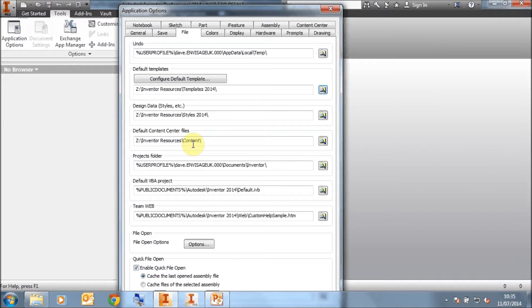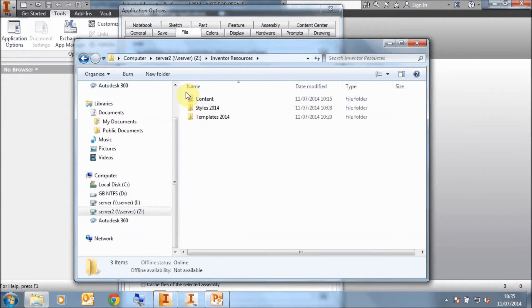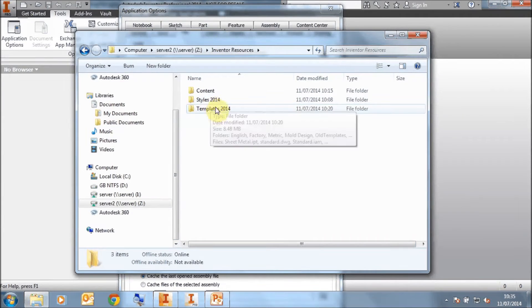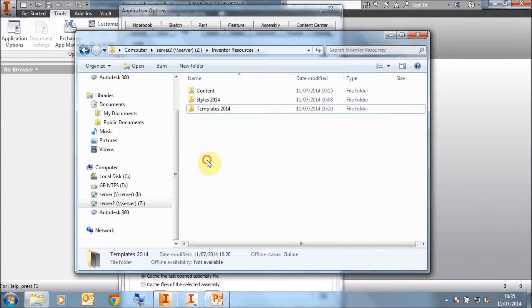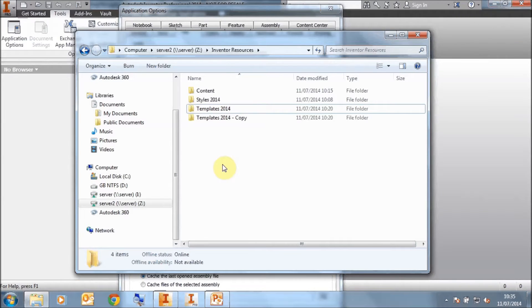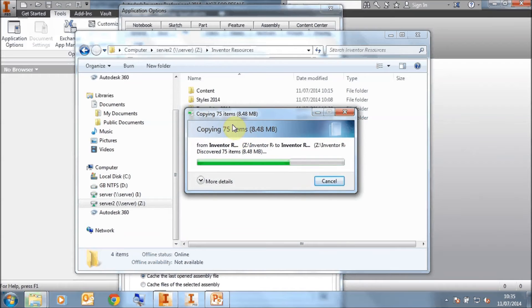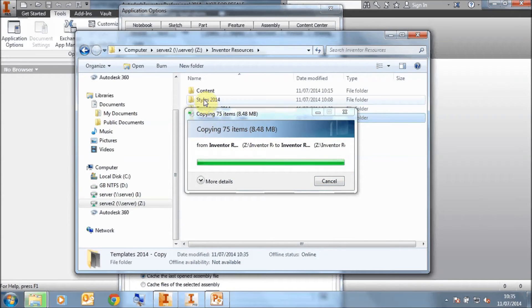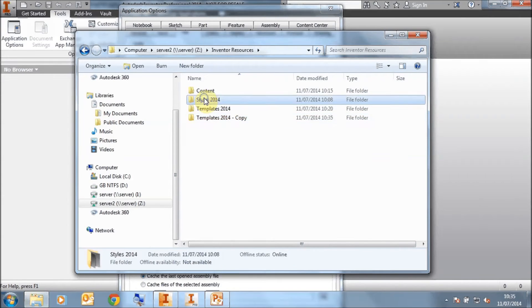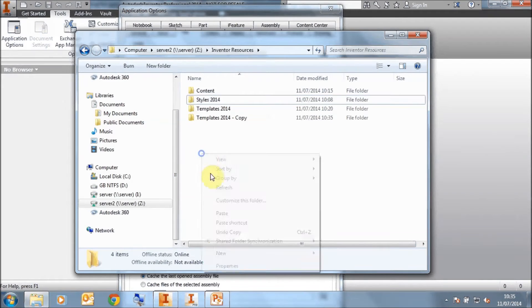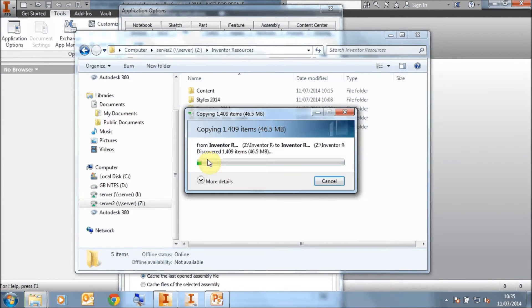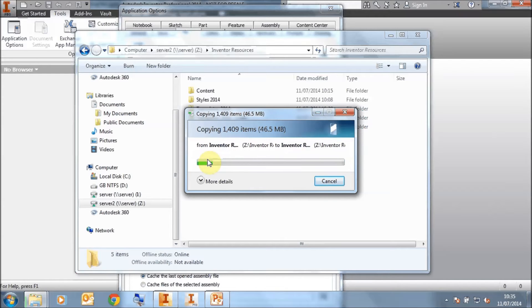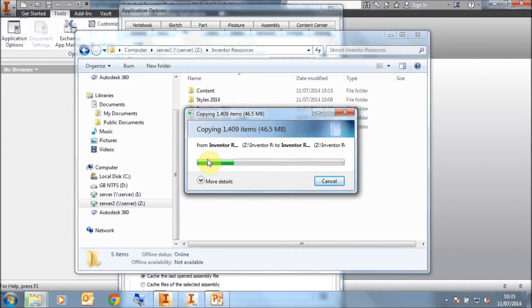Now, when I move to the next release of Inventor, 2015 in this instance, I'm going to need to go to my server, take a copy of my Templates folder, take a copy of my Styles folder, but leave the Content folder as it is because you need to make sure that you're always using the same Content folder throughout your releases of Inventor.